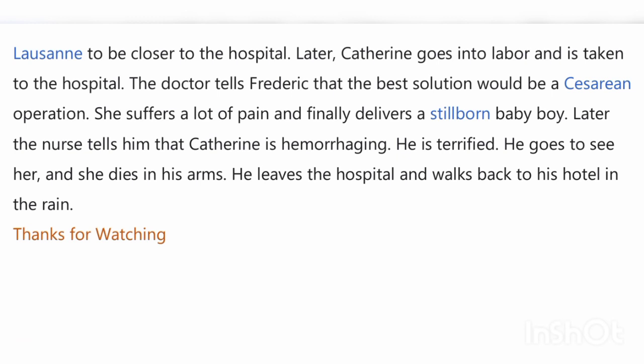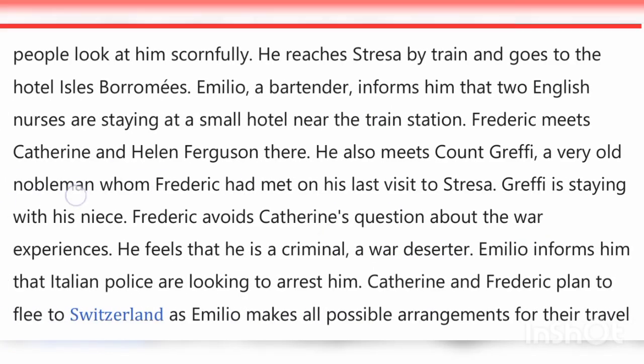The doctor tells Frederick that the best solution would be a Caesarean operation. Catherine suffers a great deal of pain and finally delivers a stillborn baby boy. The nurse then tells Frederick that Catherine is hemorrhaging. Terrified, he goes to see her, and she dies in his arms. He leaves the hospital and walks back to his hotel in the rain. This is the very sorrowful story of A Farewell to Arms.